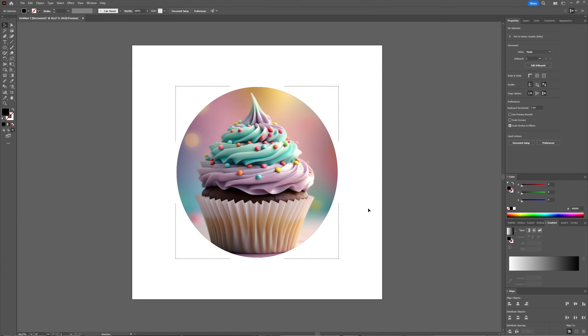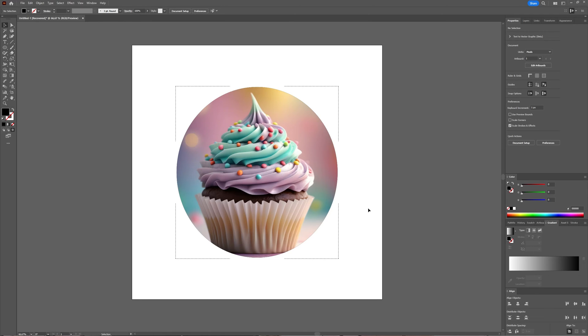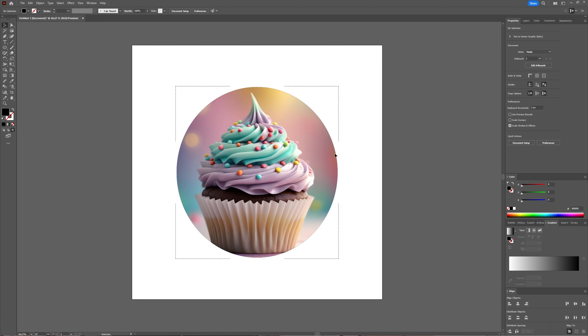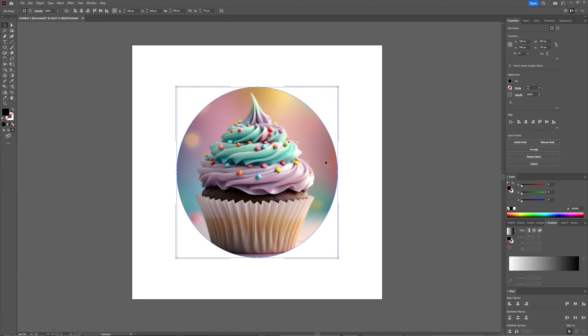But this is a very quick way on how to add an image into a shape without going through all the other steps: inserting your image in Illustrator, then creating your shape, then choosing to make a clipping mask. Because basically what you're doing now, by selecting your shape and choosing the draw inside mode, is creating that clipping mask beforehand.